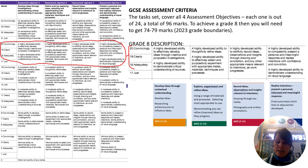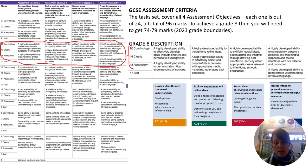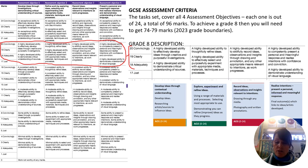Assessment objective number three is recording ideas, observations and insights relevant to intentions — so drawing through any media, photography, and your written annotations. And AO4 is realising your intentions: to present a personal, informed and meaningful response. That's your final outcome, your final piece, which links to your ideas and the artists you've developed.